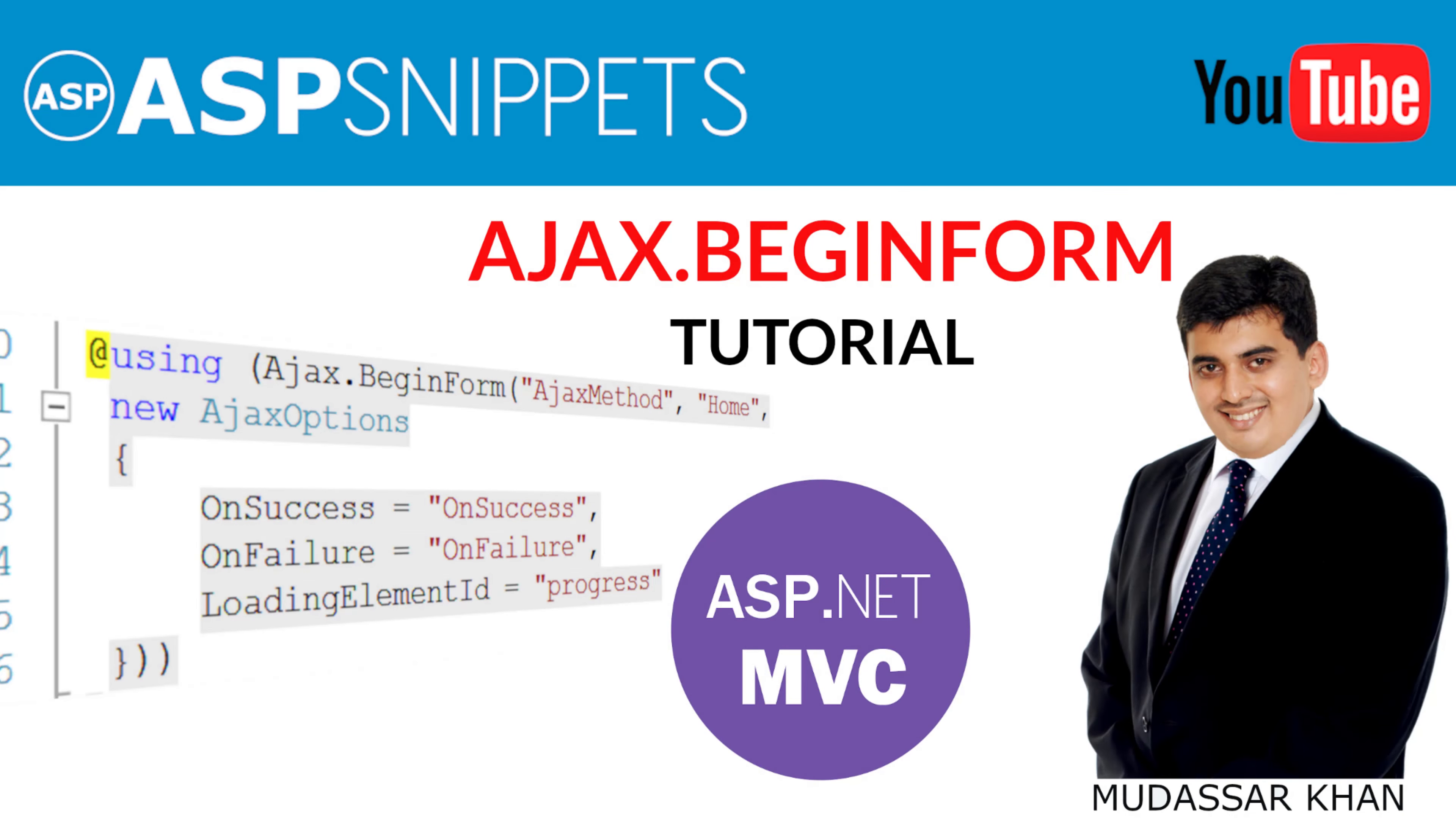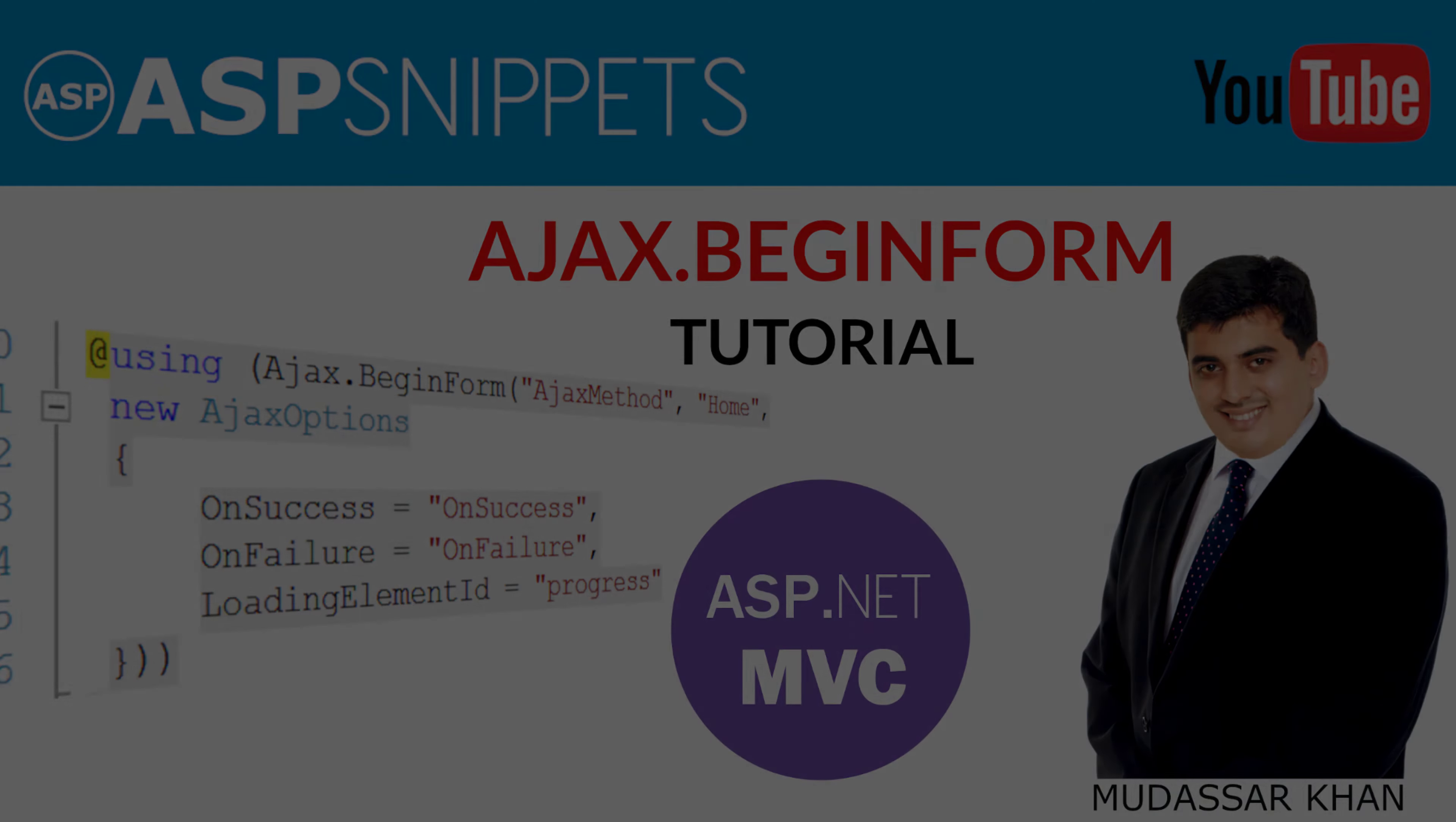Hello friends, welcome to my YouTube channel. Today I'll teach you how to make use of Ajax.BeginForm in ASP.NET MVC.